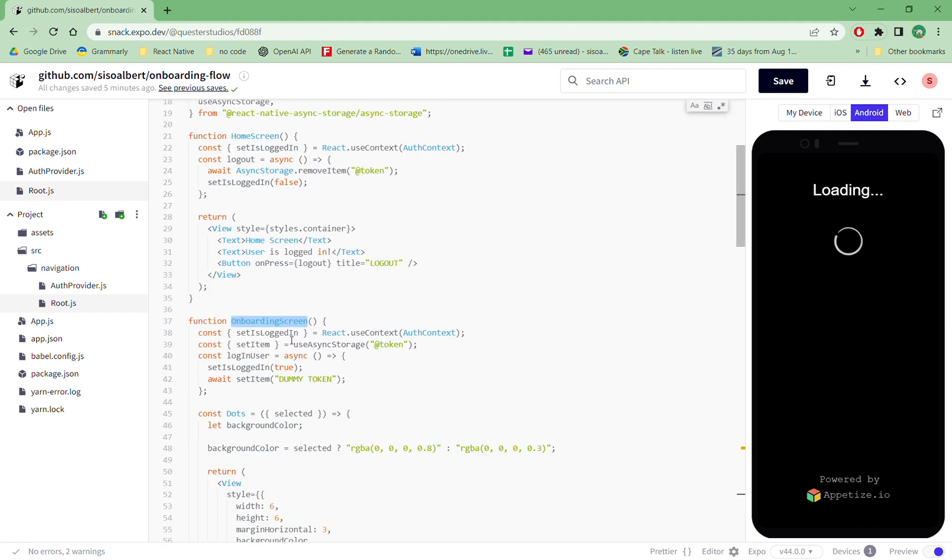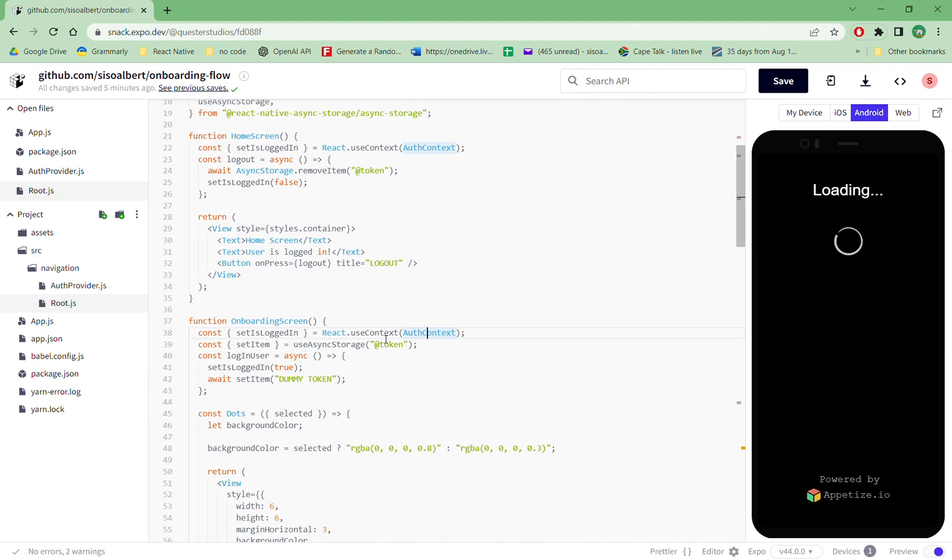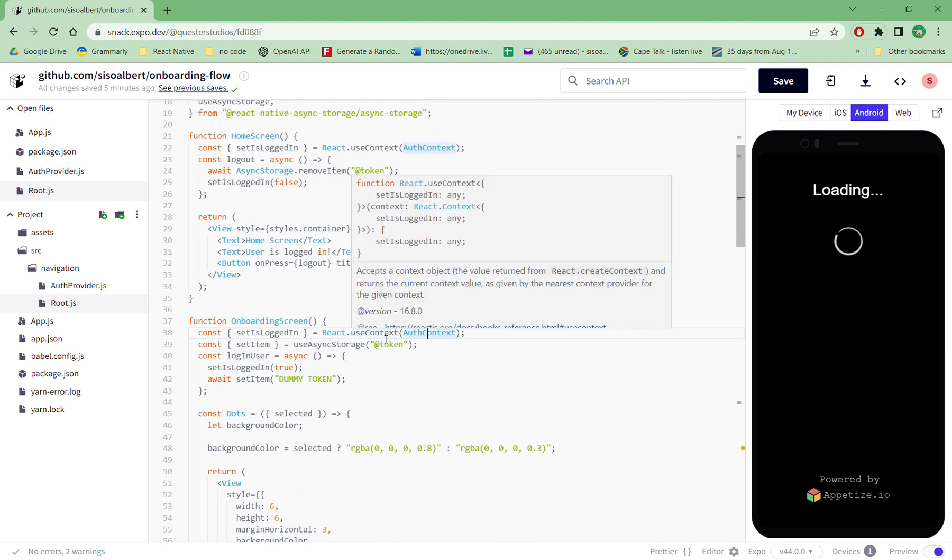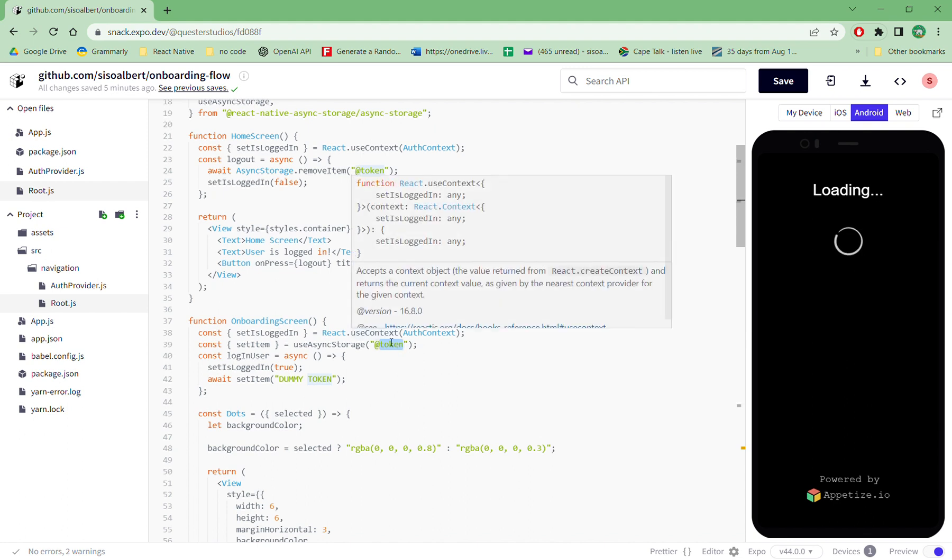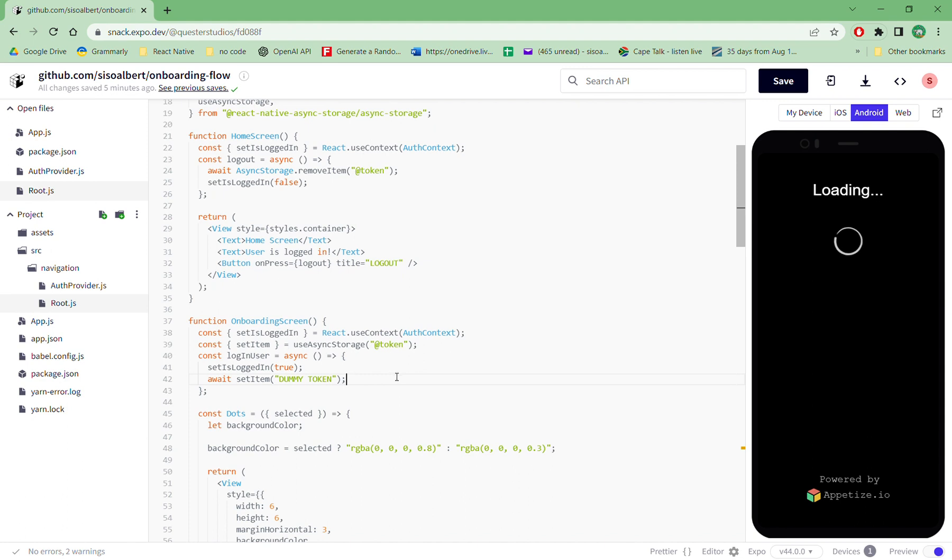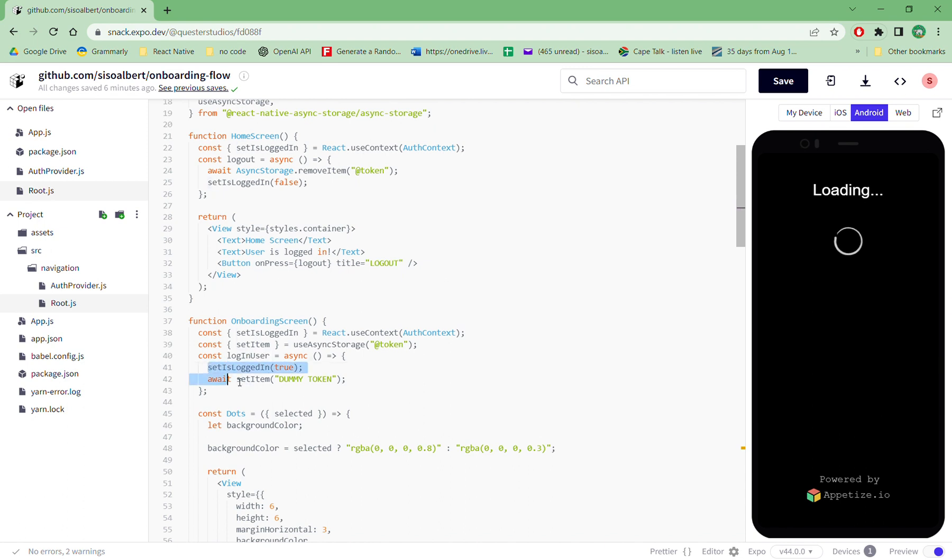So on the onboarding screen we have currently the React context, useContext, which is referencing the auth context. That's why we set up the authentication there. And then we have another item here which says set item, which is useAsyncStorage token. So that's where you actually register the token whenever the person is done logging in. And then we have login user, so this is the actual function which sets the is logged in to true.